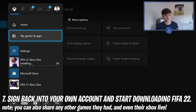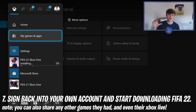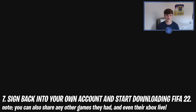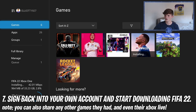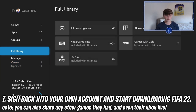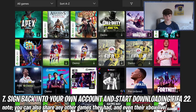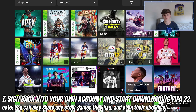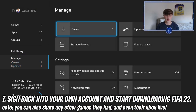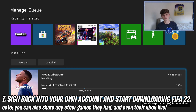Step seven: sign back into your own account. You've made your Home Xbox someone else's account, which sounds confusing but isn't. Their account is on your Xbox, but you log back into your own. Go into My Games and Apps, go to 'See All', and under 'All Owned Games' scroll down and FIFA 22 should be there — along with any other game they've downloaded. You can start installing it; mine is installing right now.